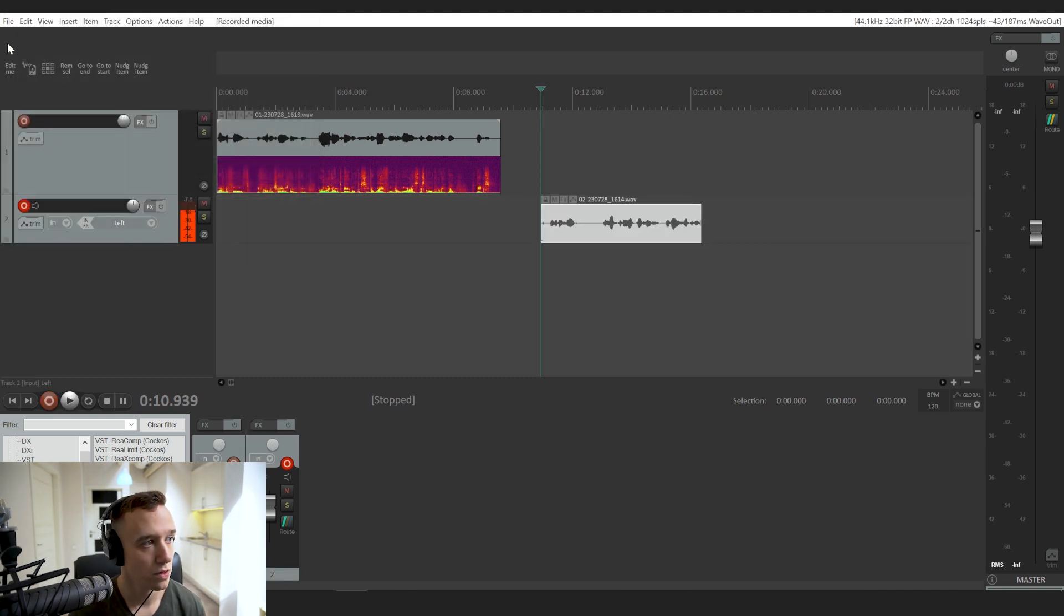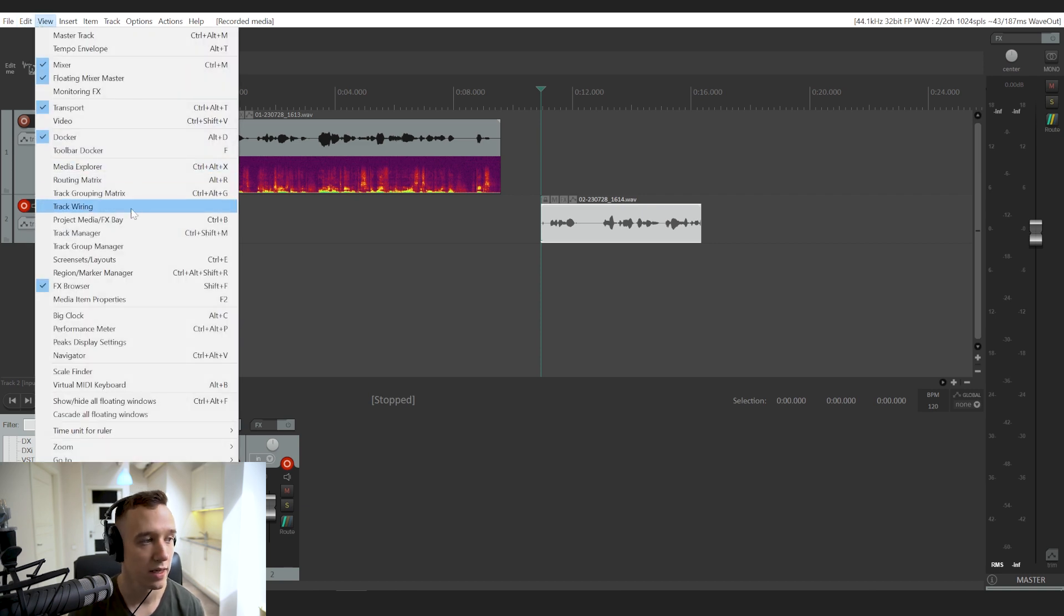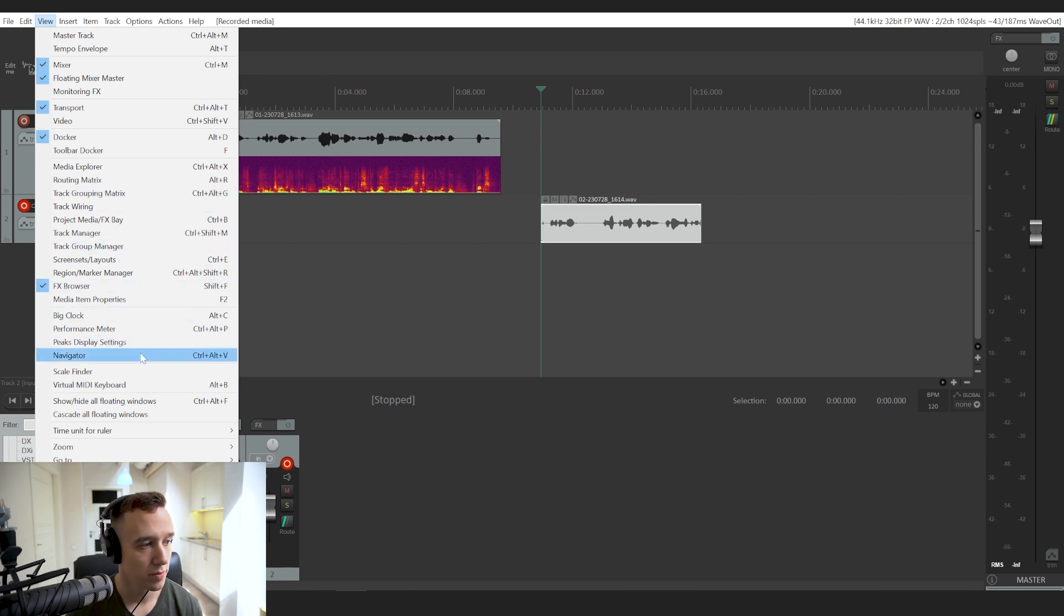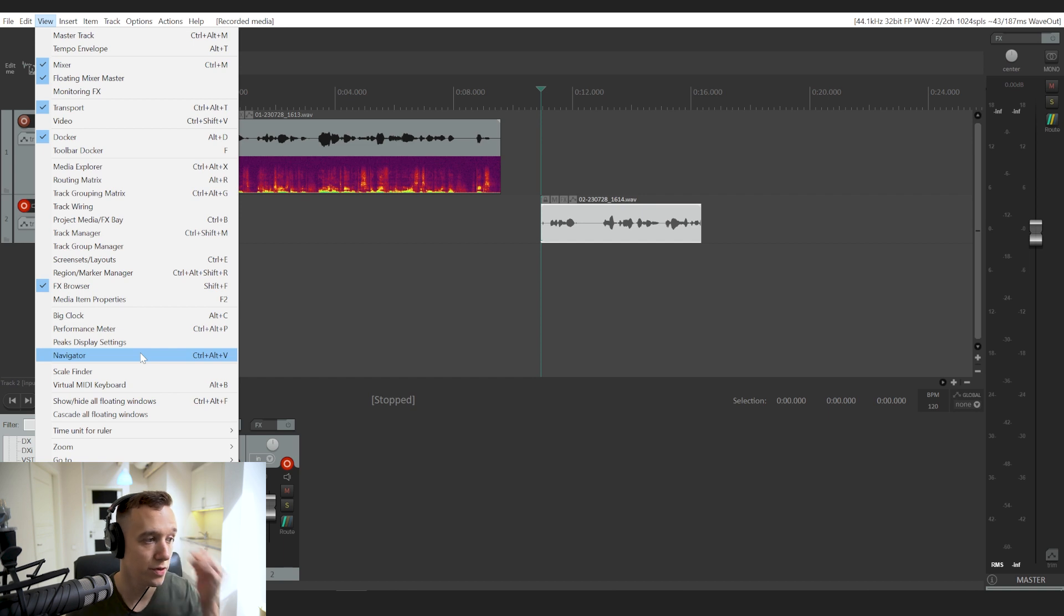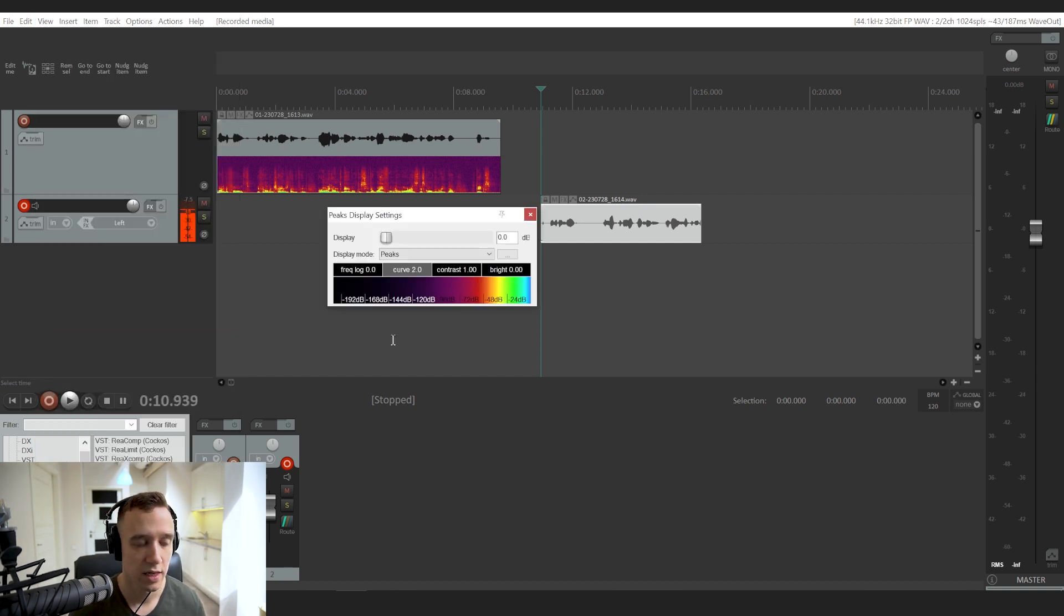So in order to have a default setting where each time you create a new track it also shows the spectrogram, you would have to go to View and look for the peak display settings.